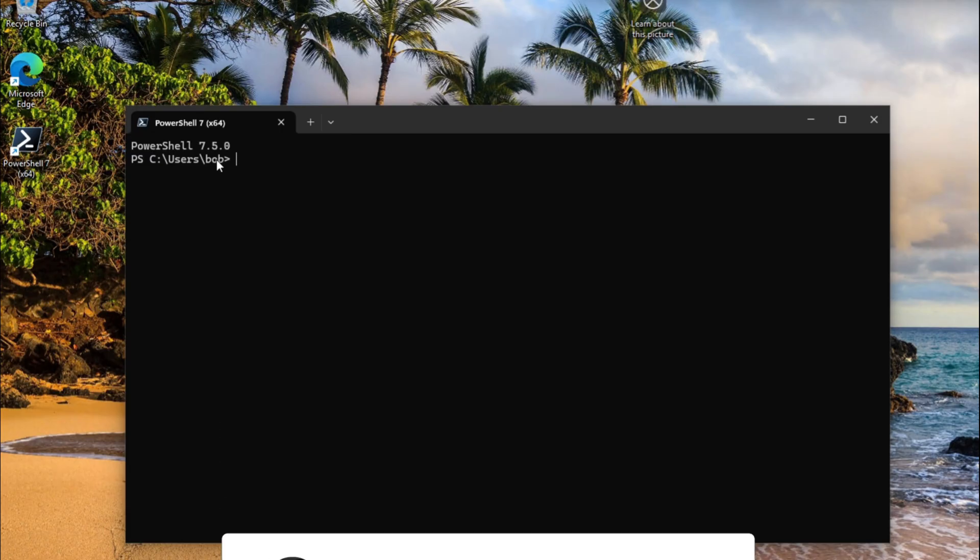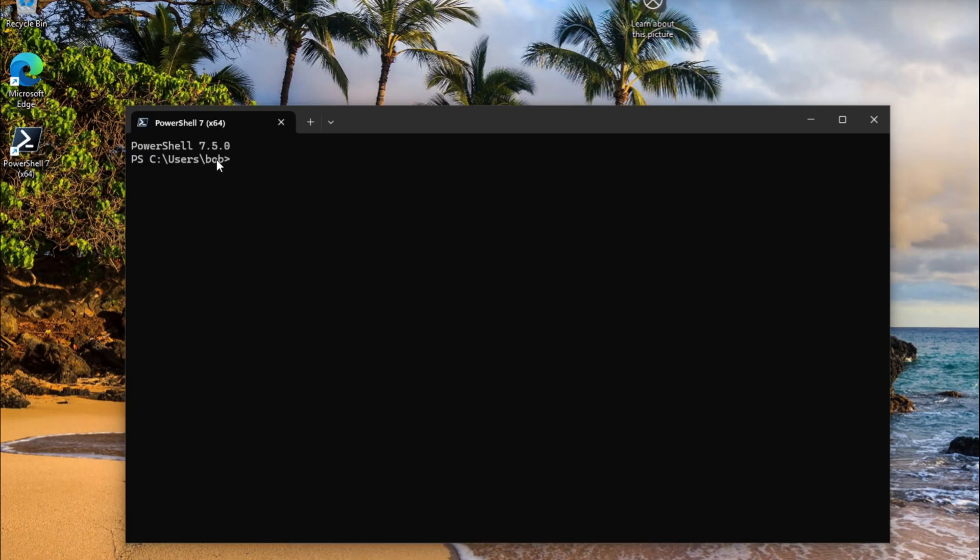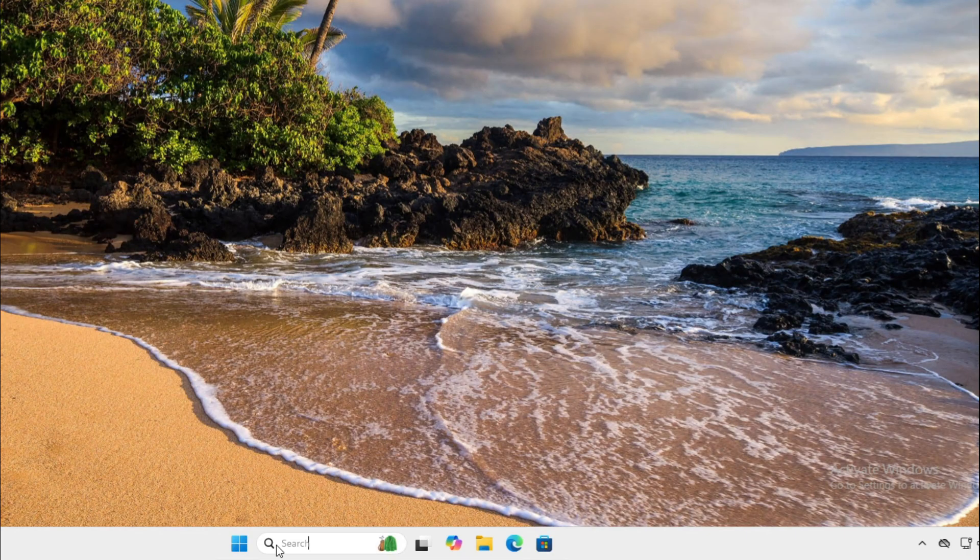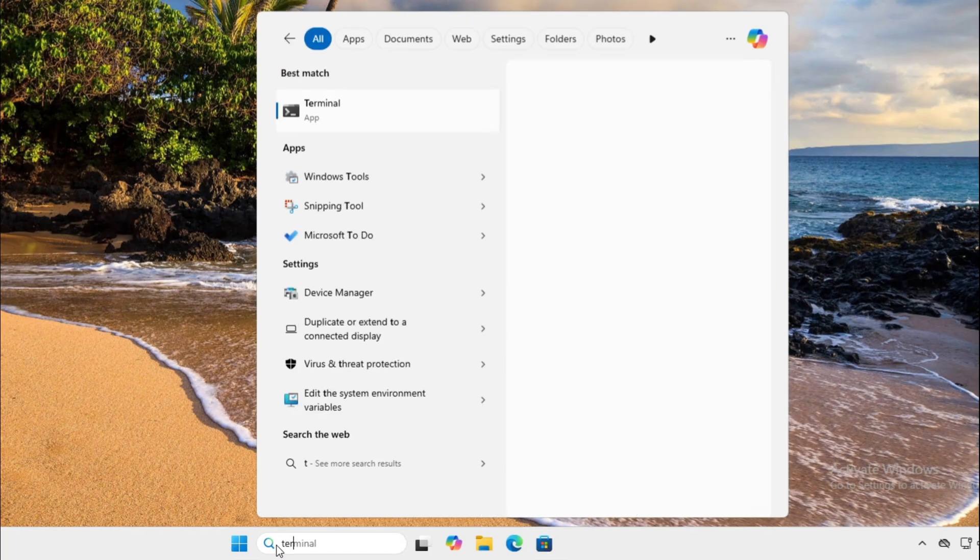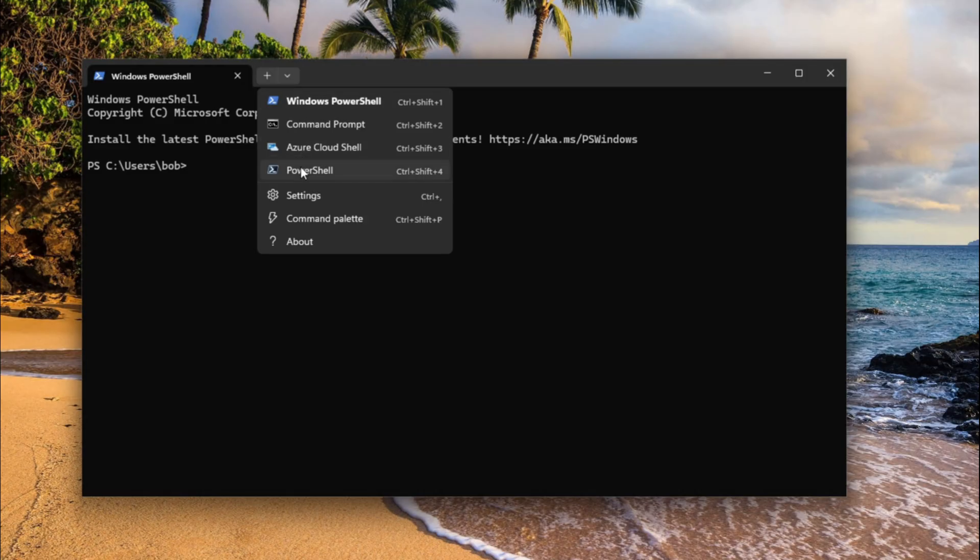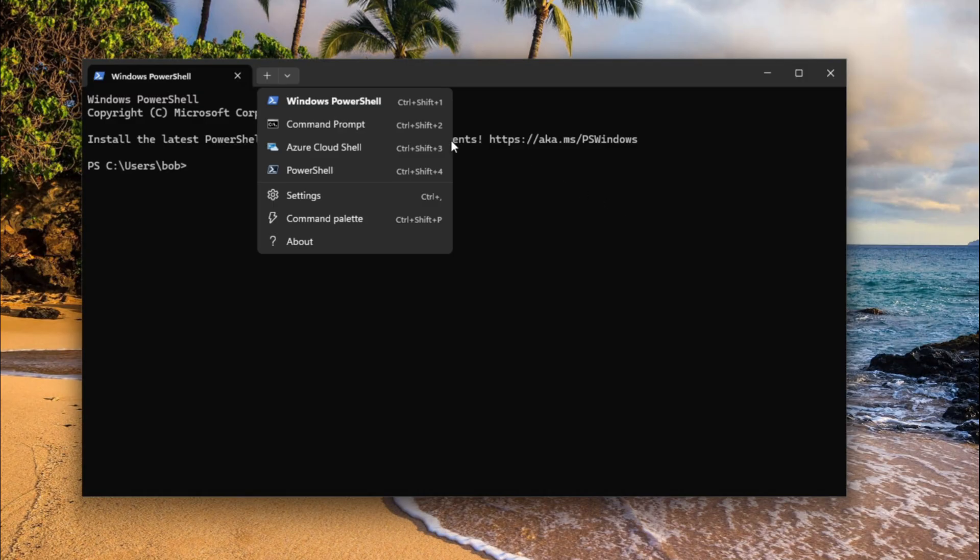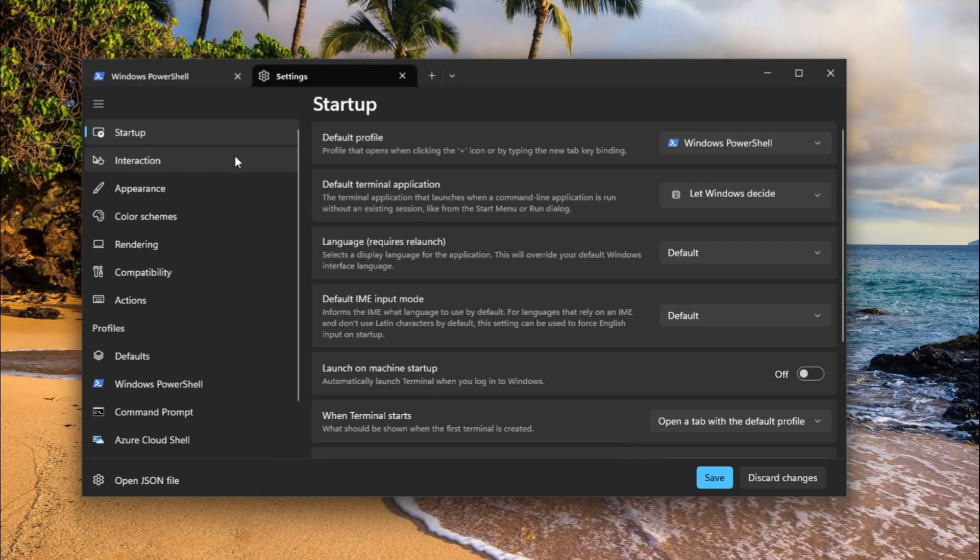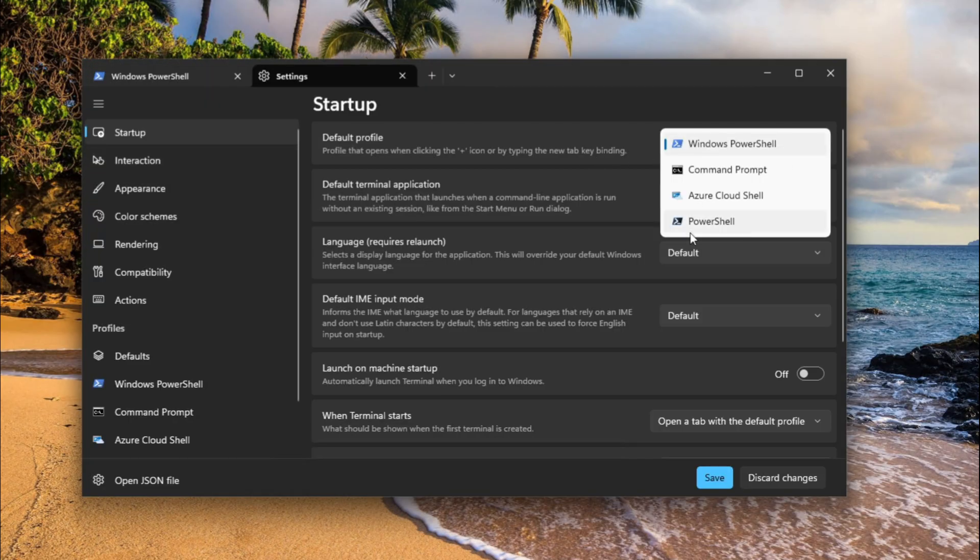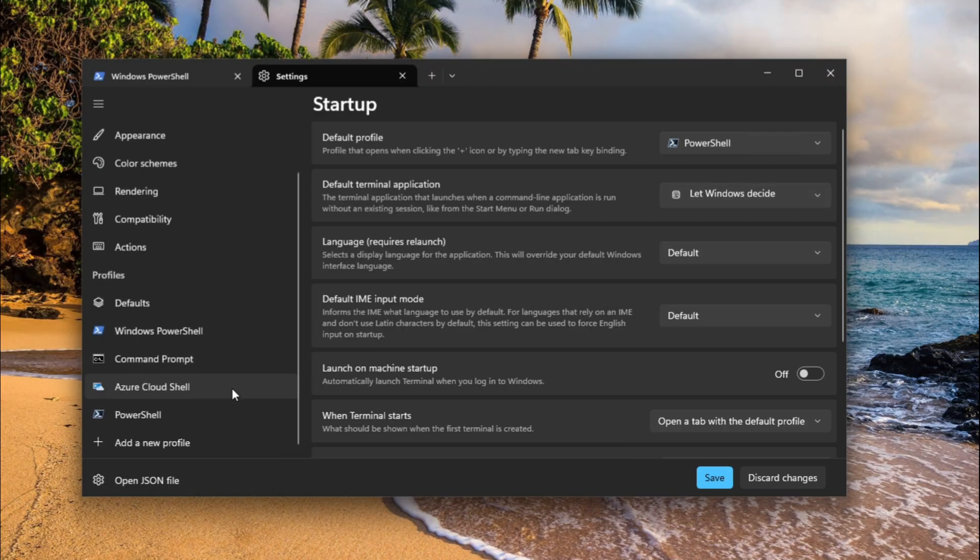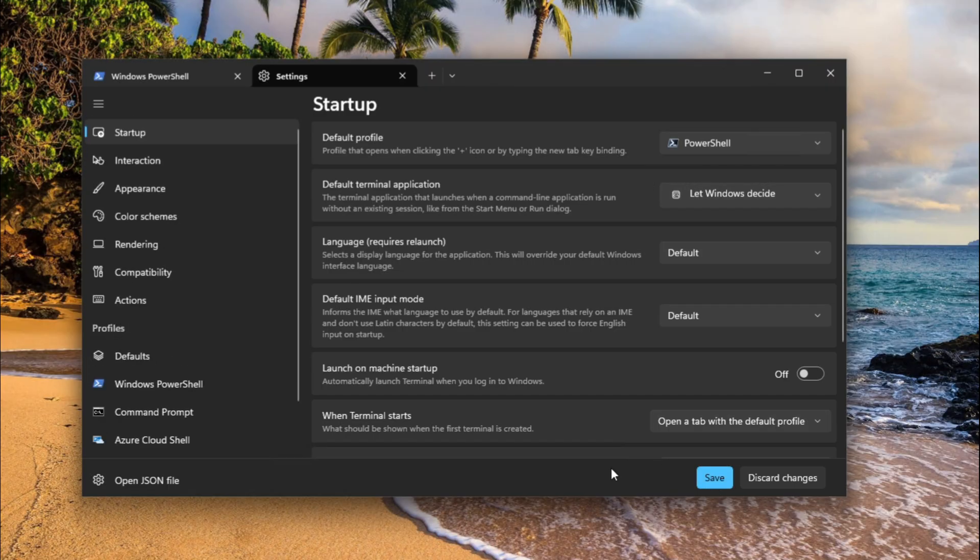The last thing I'm going to show you is how to use Windows Terminal and have PowerShell 7 inside it. If you drop down, PowerShell is already there. We're going to make it open by default. Go to settings, startup, and change that to PowerShell 7. Save.